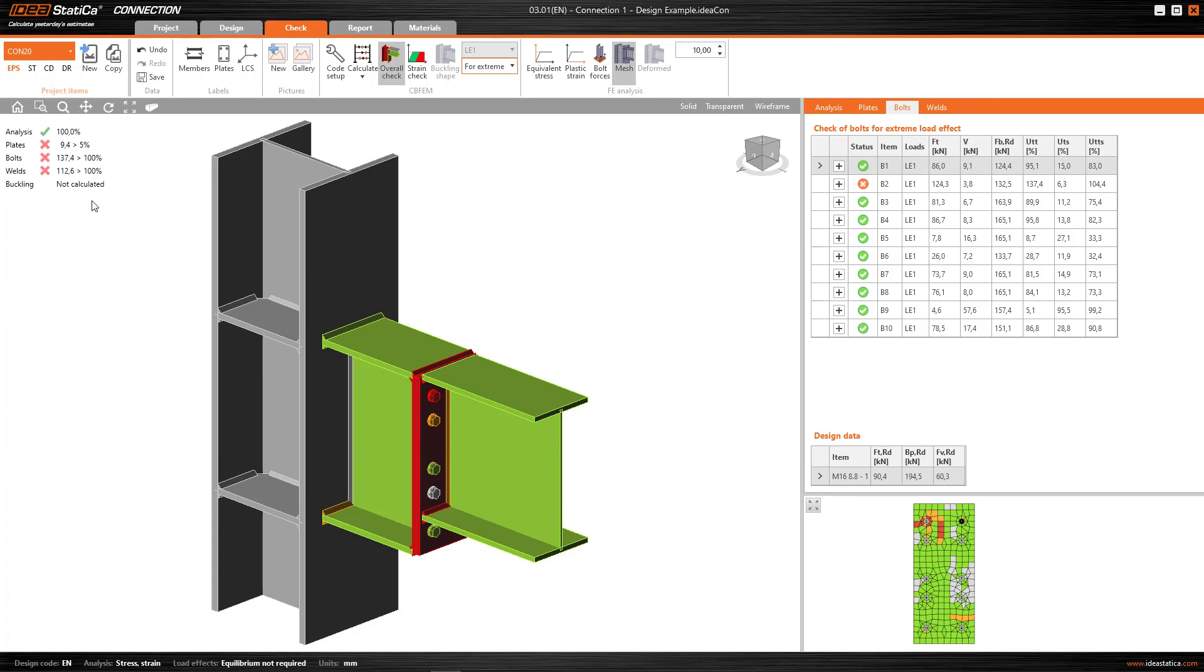So what's the problem here? What I'm seeing is that the connection does not satisfy the check, that is, neither the plates nor the bolts nor the welds satisfy the check.